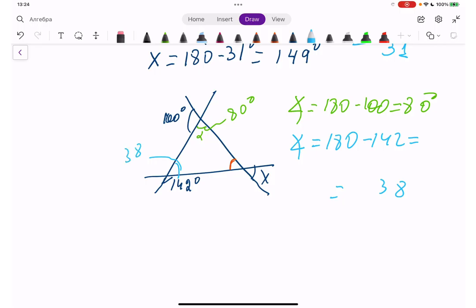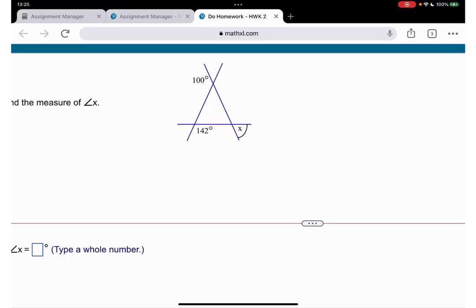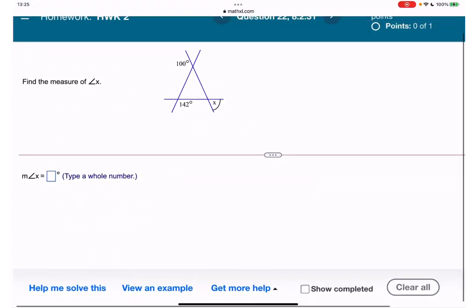So 180 minus 142: 10 minus 2 is 8, giving us 38 degrees for the blue angle. Which means the orange interior angle equals 180 minus 80 minus 38. 80 plus 38 is 118, so 180 minus 118: 10 minus 8 is 2, 7 minus 1 is 6 — that's 62 degrees.